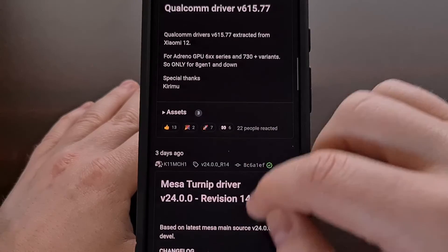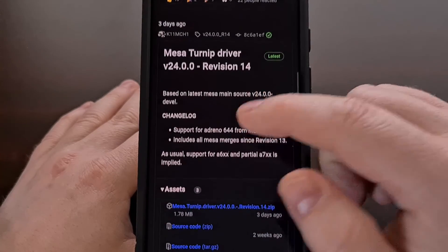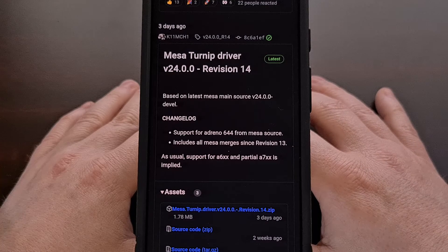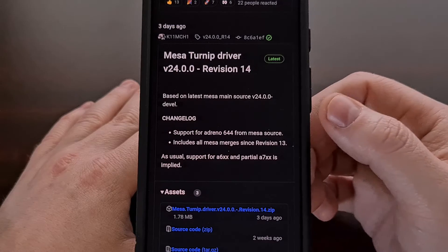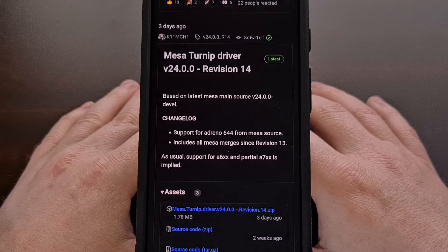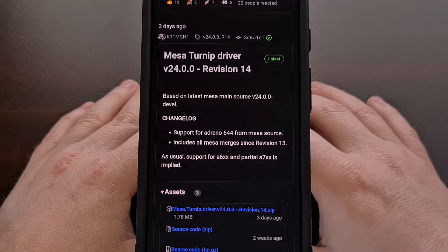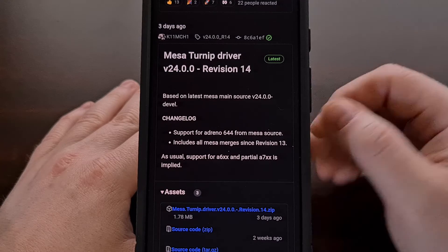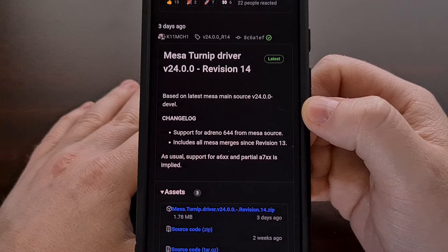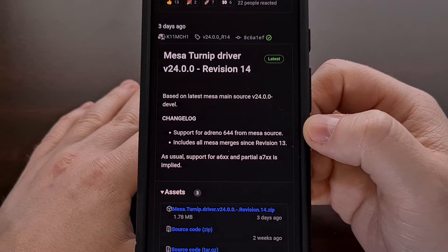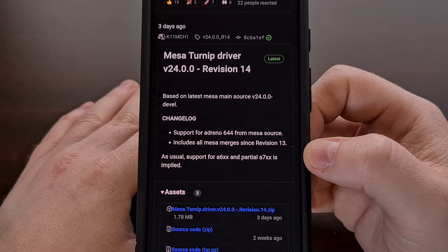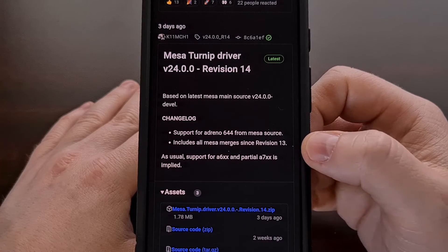As we continue to scroll through, you'll come across the Mesa Turnip drivers. Again, be sure to read through the changelog release notes, as the driver tends to include hardware support details so you know what device it works on. For example, version 24 revision 14 supports the Adreno 644, and support for the Adreno 600 series and Adreno 700 series is implied.